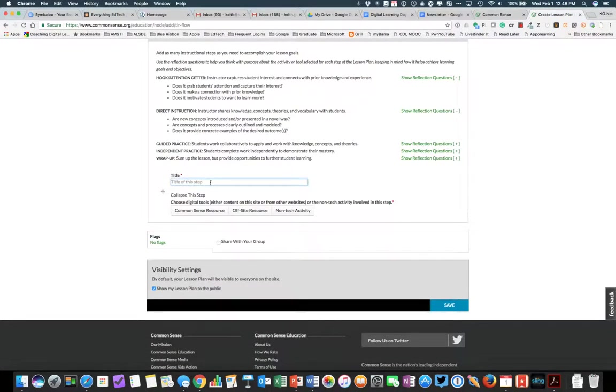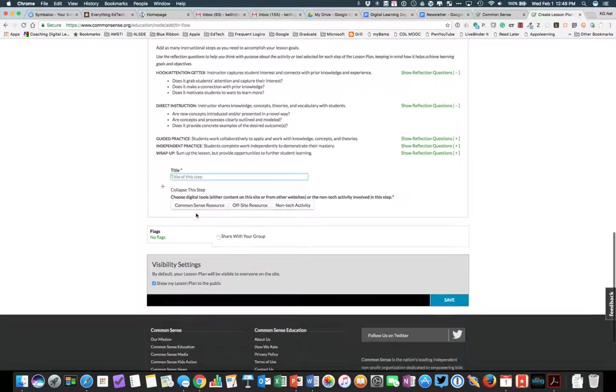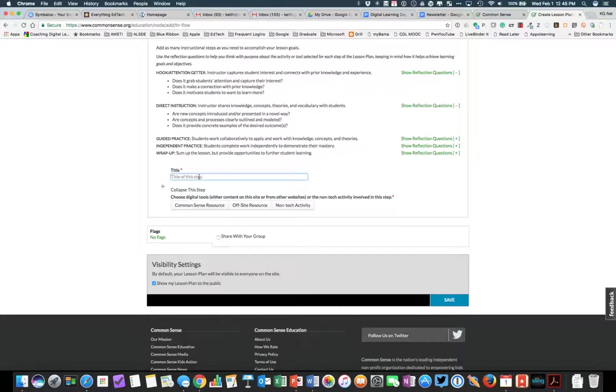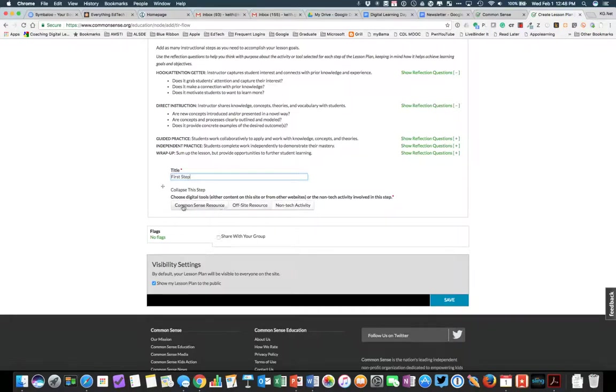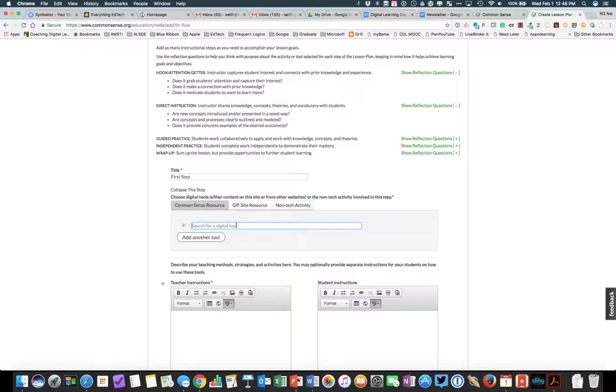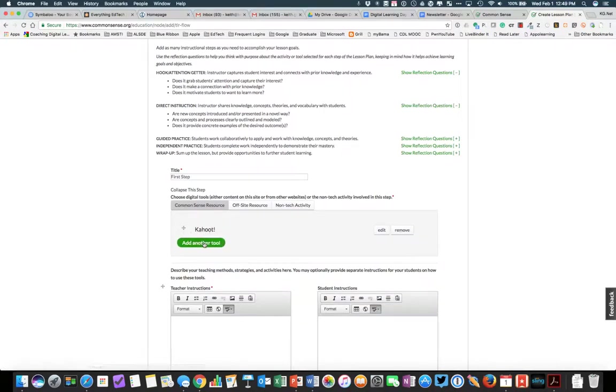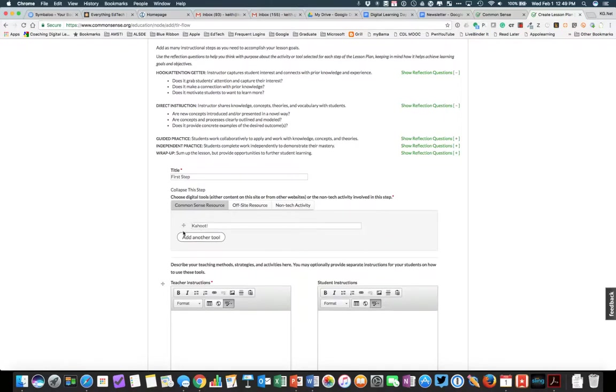You title the step, and then as you add the instructions, let's just go ahead and do first step. Not anything real dramatic here, but here's where you can add the different parts. So let's say you're going to have the students use an app that is available in the Common Sense Media Resource Library. Let's say we wanted them to use Kahoot. Now as we start typing, you see Kahoot comes up. We can edit that if we needed to.